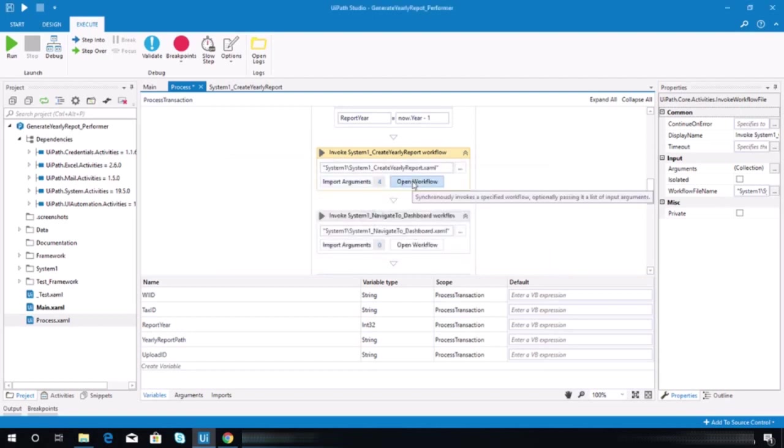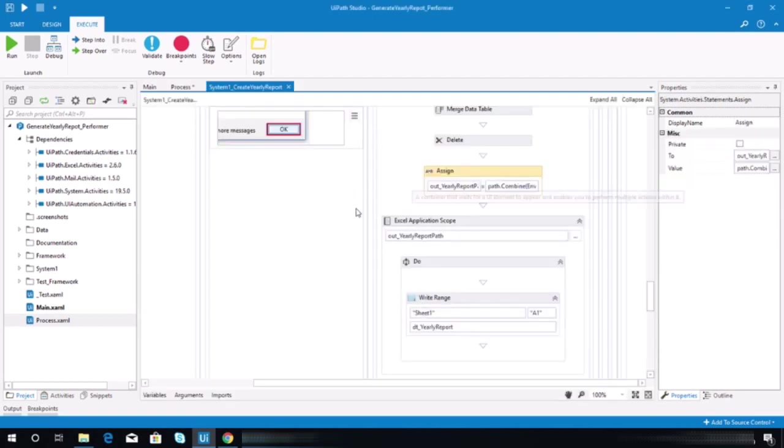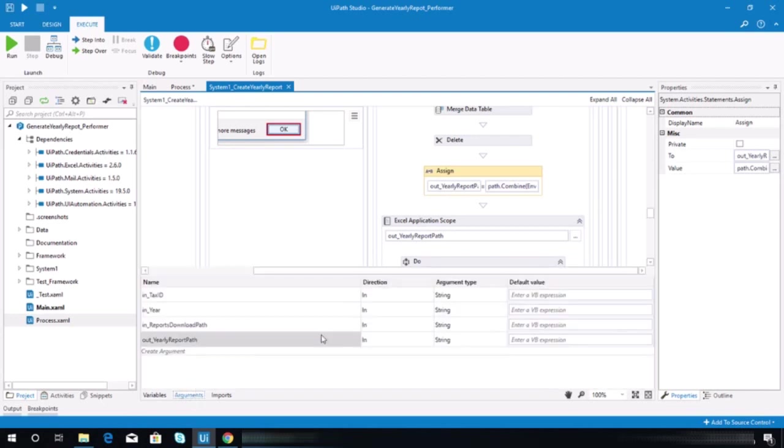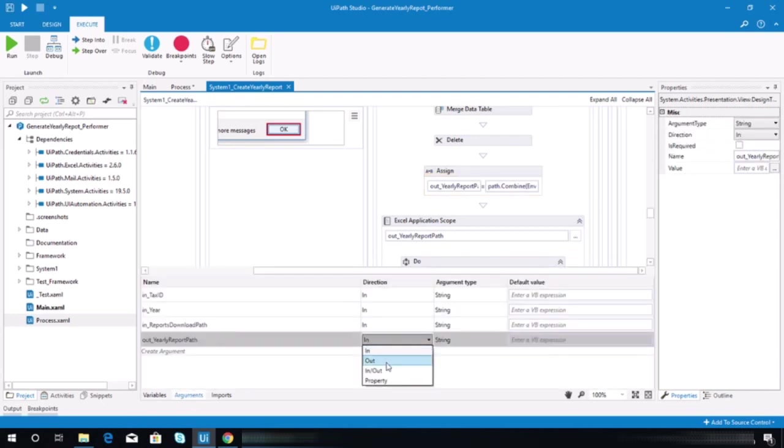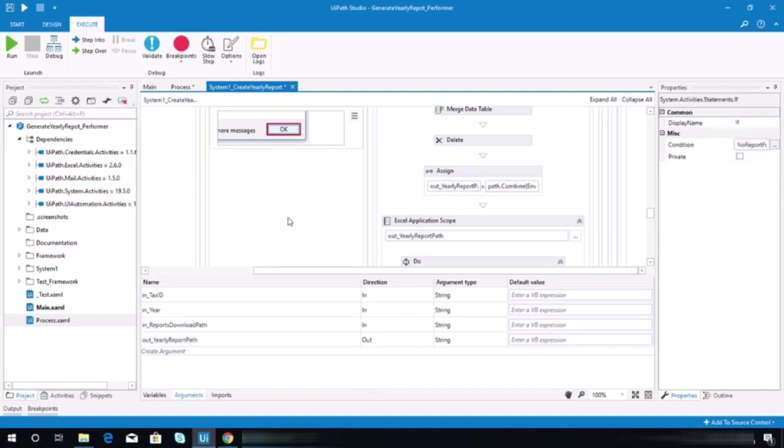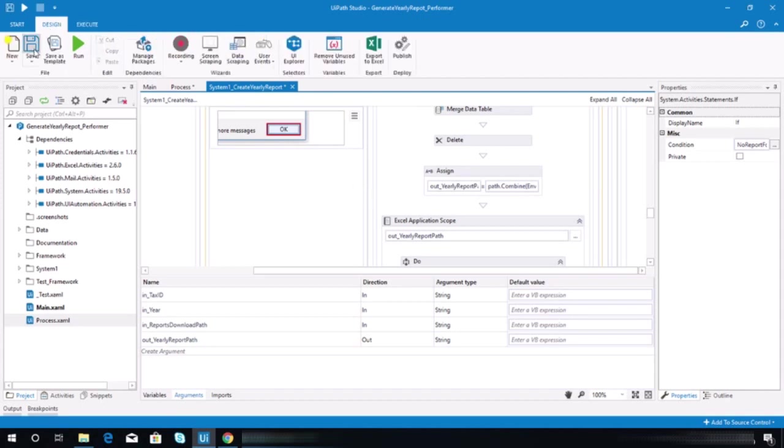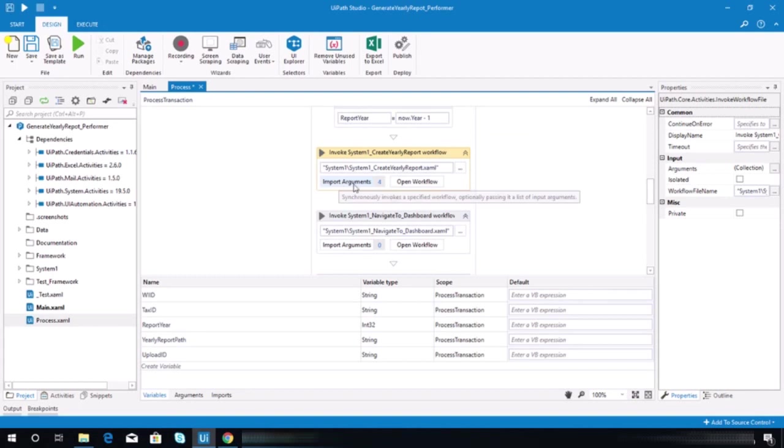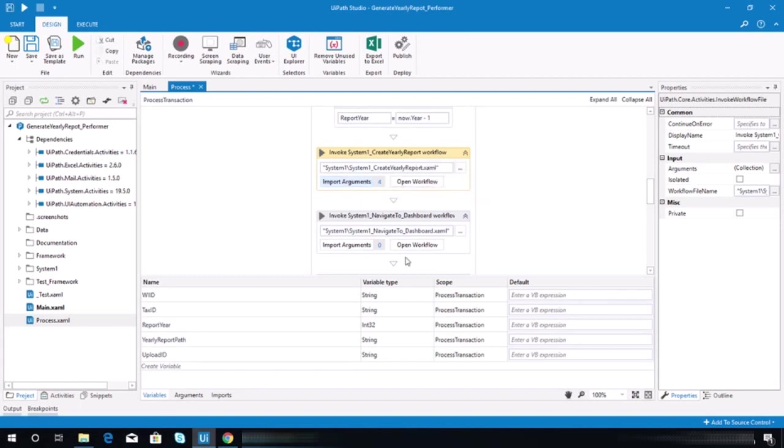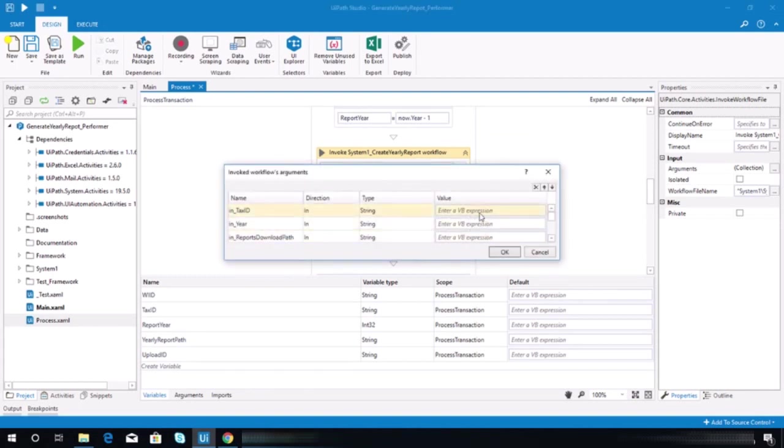So we need to edit that. Open that workflow, go to the arguments here, we need to change it to out. That's why we are not getting this value. After you change that, there's no other thing that we need to update on this workflow. Just save that.